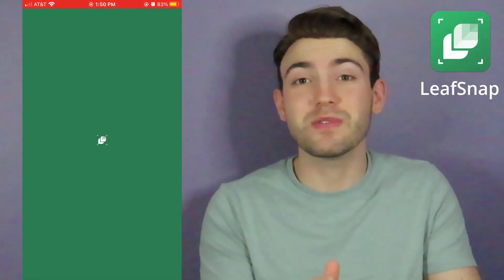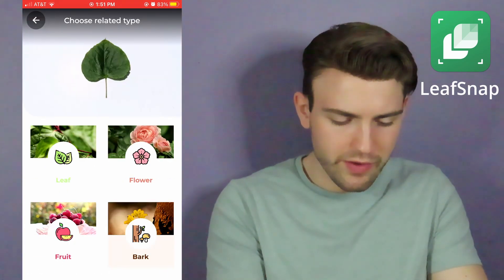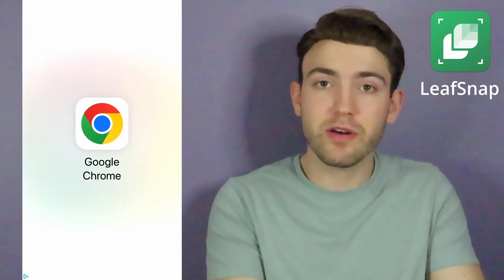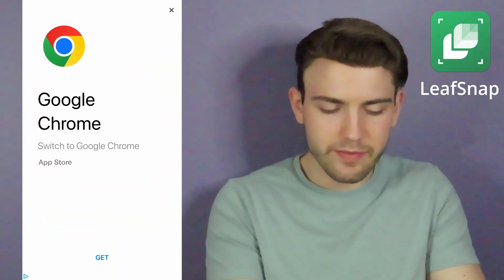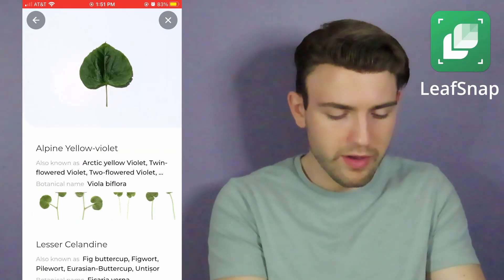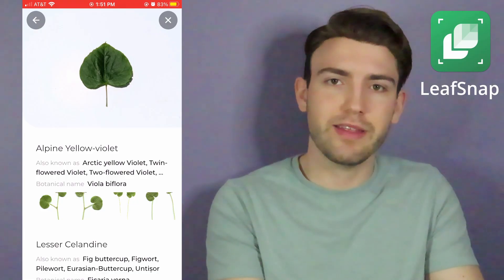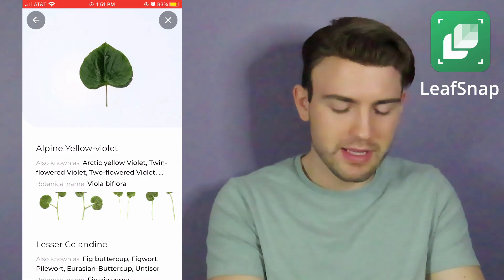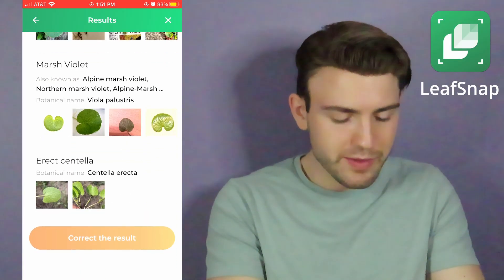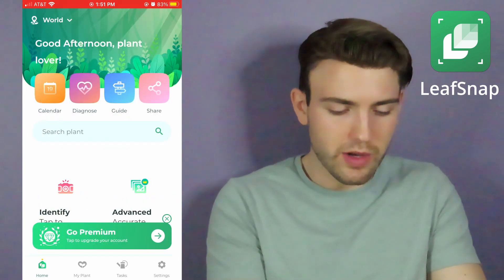Now we're going to go on to Leafsnap. We're just going to upload our photo and hit 'leaf,' because it's a leaf, not a flower. You get an ad — I'm just going to hit the X. And it thinks it's a violet. This is not a violet; this is an eastern redbud. This definitely came off a tree. It does list other options, but I am not going to correct the result.